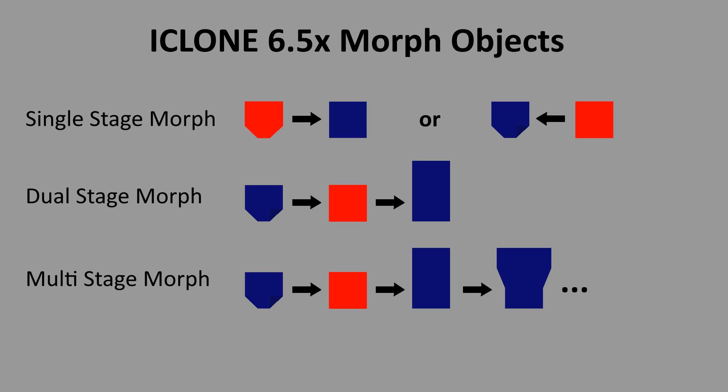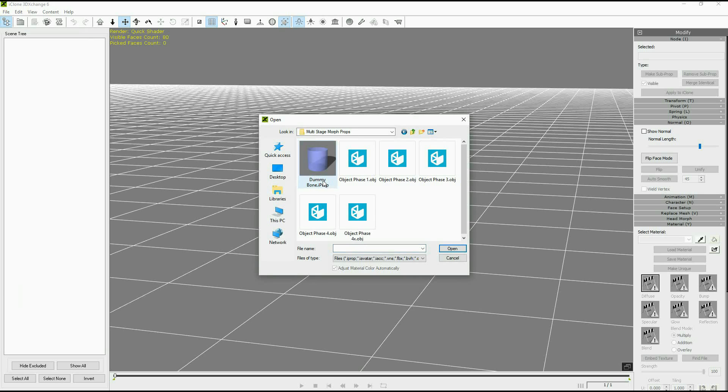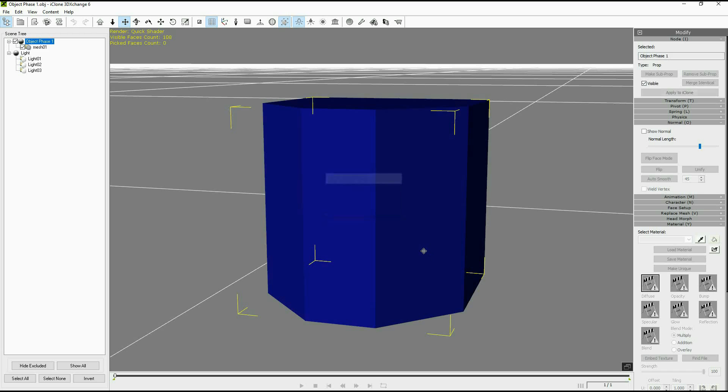When creating a single stage morph it doesn't really matter which mesh is the base object and which mesh is the morphed object. To illustrate the single stage morph I'm going to load a sample object here, just a basic shape.